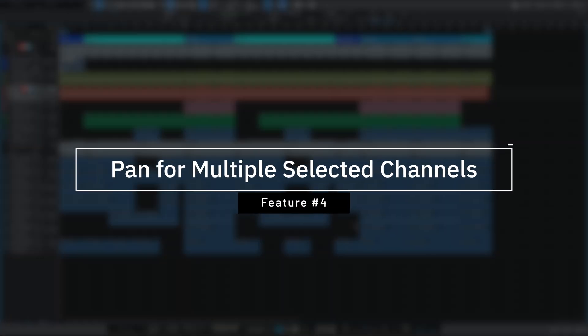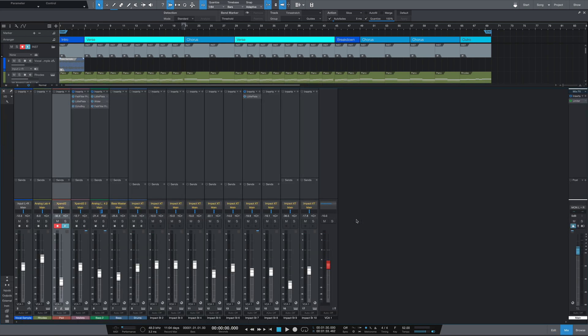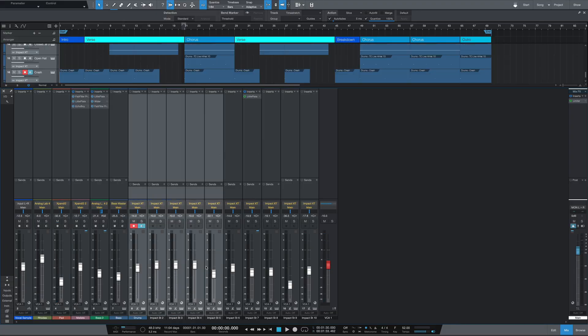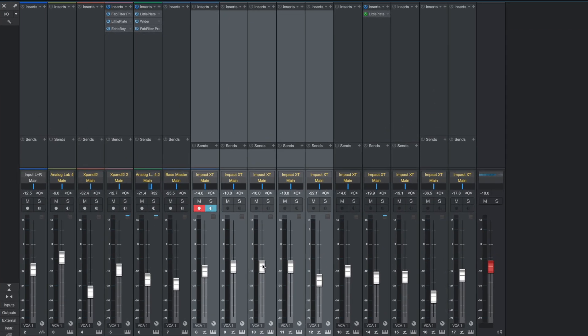Next we have a simple but useful improvement — the ability to change the panning of multiple tracks and channels at once. Before, you could select multiple channels and drag one fader to change all their volumes simultaneously. Now we have that same ability for the panning slider — click on one and slide left or right. For me this is useful for background vocals or anything I want panned hard left and hard right; instead of doing them one by one, I can select them all and do it in one move.